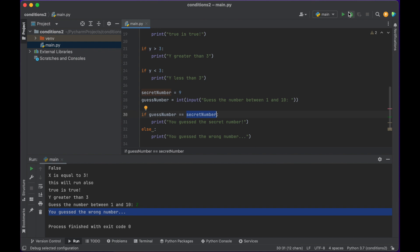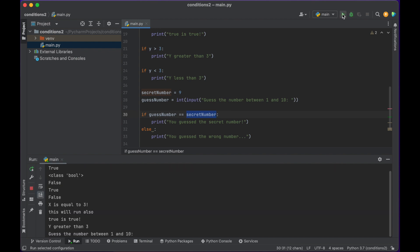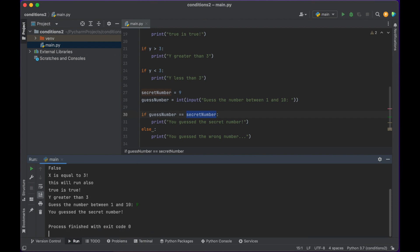Let's run it again, and this time let's guess correctly. We know the number's 9, so I'll put 9 — and 'you guessed the secret number'.